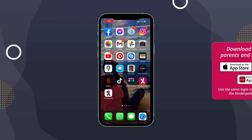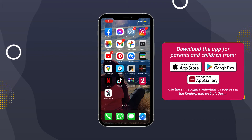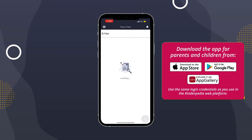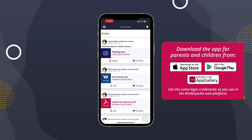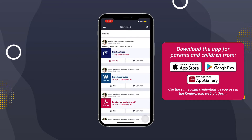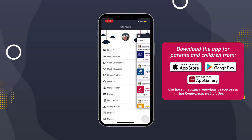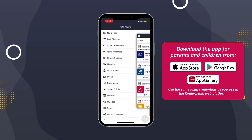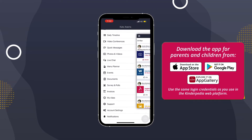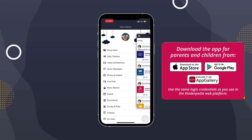Open the Kinderpedia app for parents — the one with the white background — and click on the top left menu with the three white lines. On the screen, you'll see a list of the modules your child's institution uses.